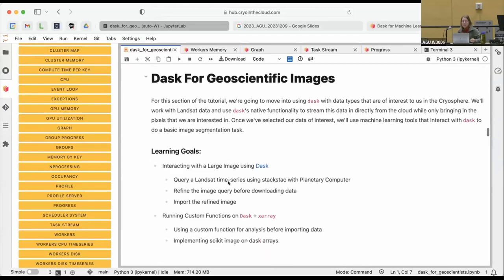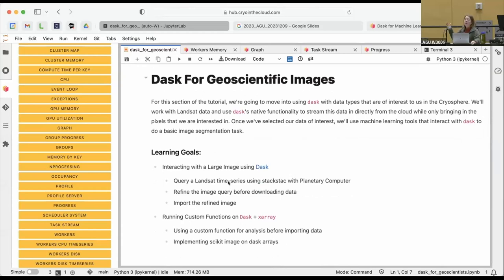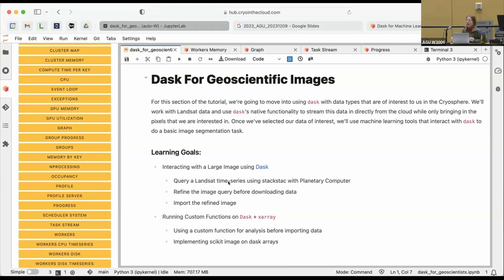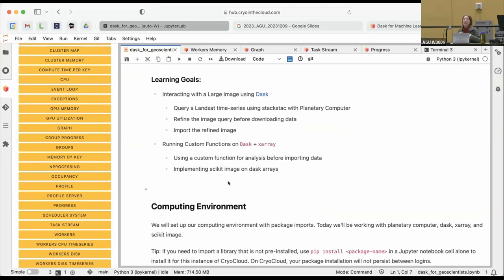Does anyone have any questions so far? Feel free to jump in as we go through. Who here works with satellite imagery? Who here has ever needed an image that was larger than the memory you had available? This is a problem we run into where maybe we need an image stored on the cloud or at a server somewhere like NSIDC, and the overall image is too big even if the data we ultimately need is small enough to fit on our machine. Today we're going to learn how to use Dask with cloud data to interact with images that are too big for our CryoCloud instance.